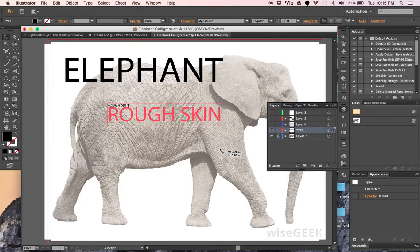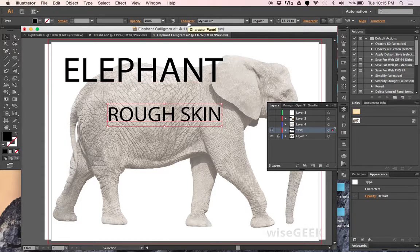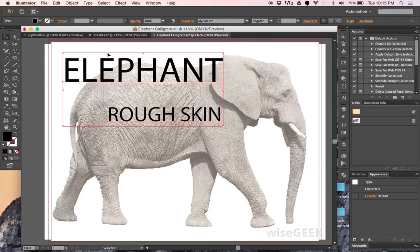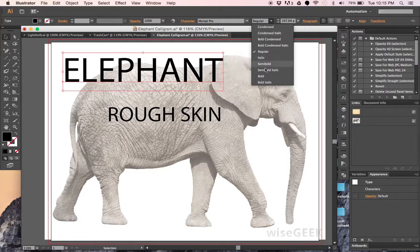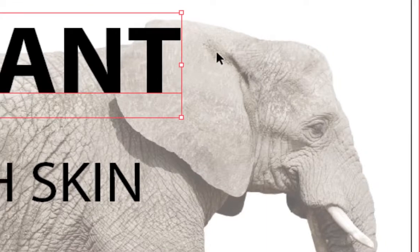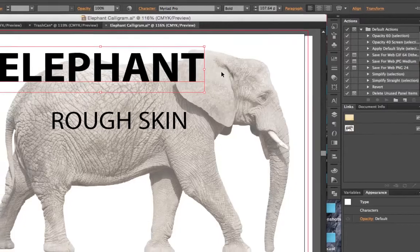Once we've got a couple of words created, we then need to choose a specific type of font. A couple of things to keep in mind for a successful final image: you should choose a thick, bold font — one that is not very thin. If we choose a bold version, this will thicken up the actual thickness of the lettering and cover up more of the picture. The more of the picture you can cover up, the better the final result.